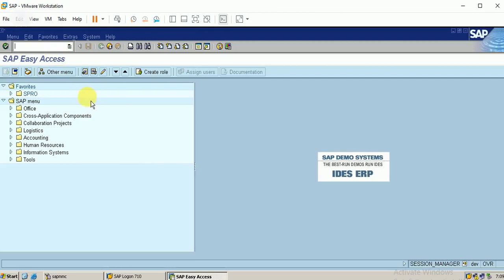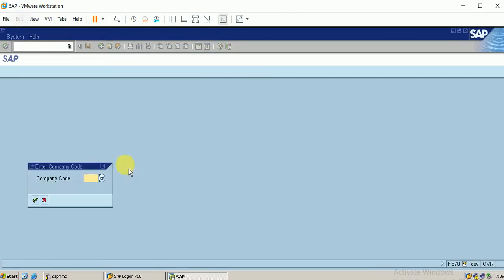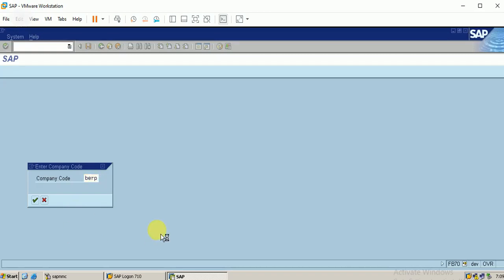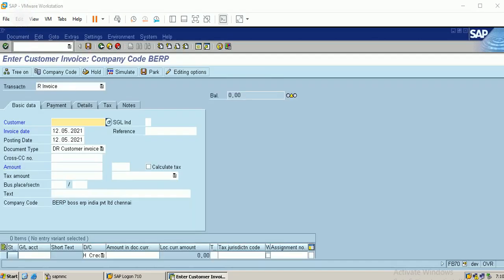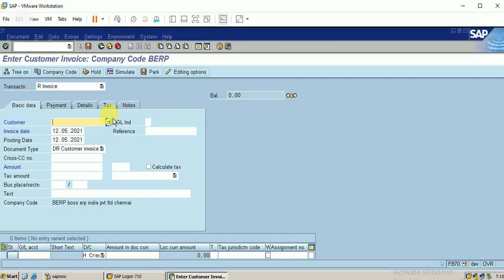Let me post the customer invoice first. The T-code is FB70. We have already created the customer master, kindly refer to the video in my playlist, also listed in the description of this video. I'm entering the company code. The title says it is a customer invoice with the company code BERP. I can search for my customer.